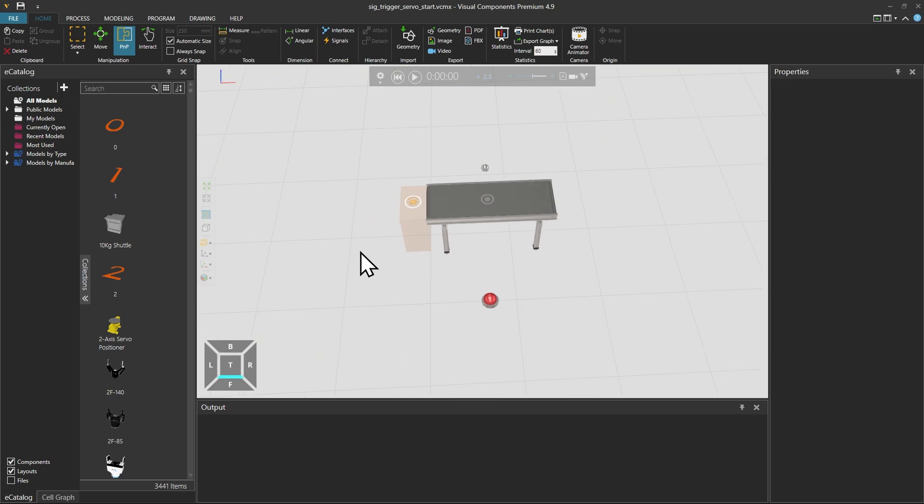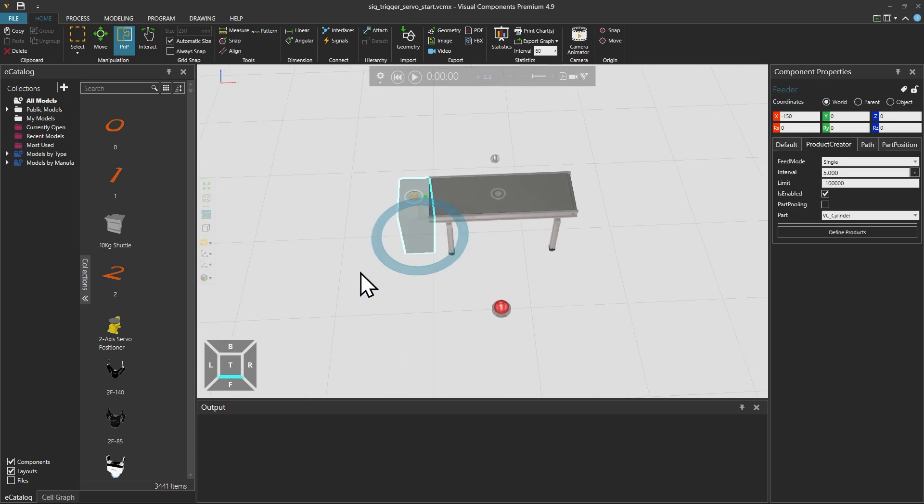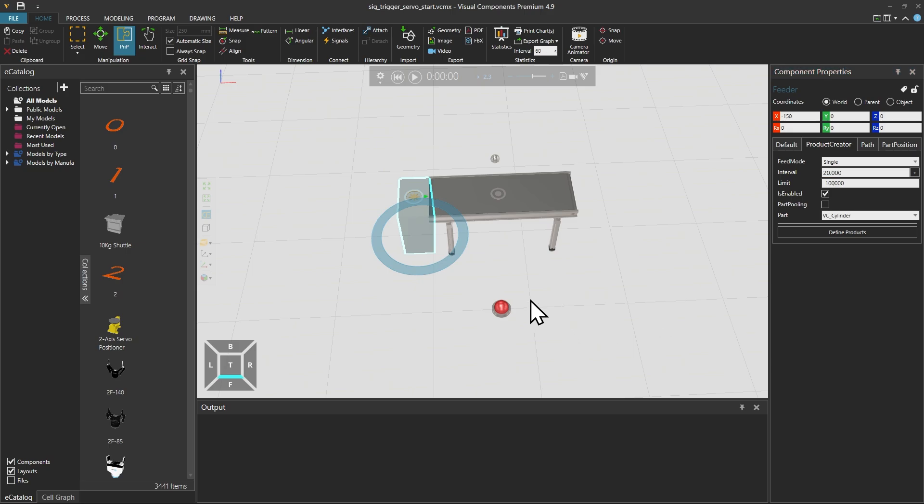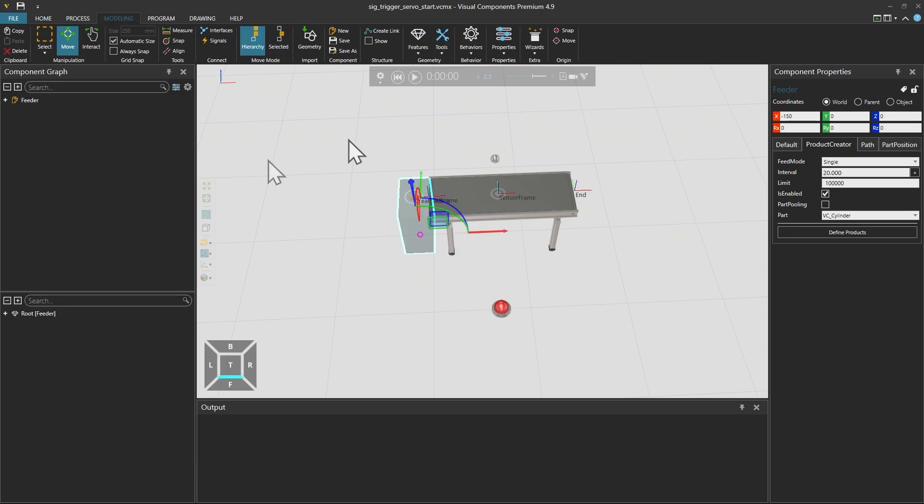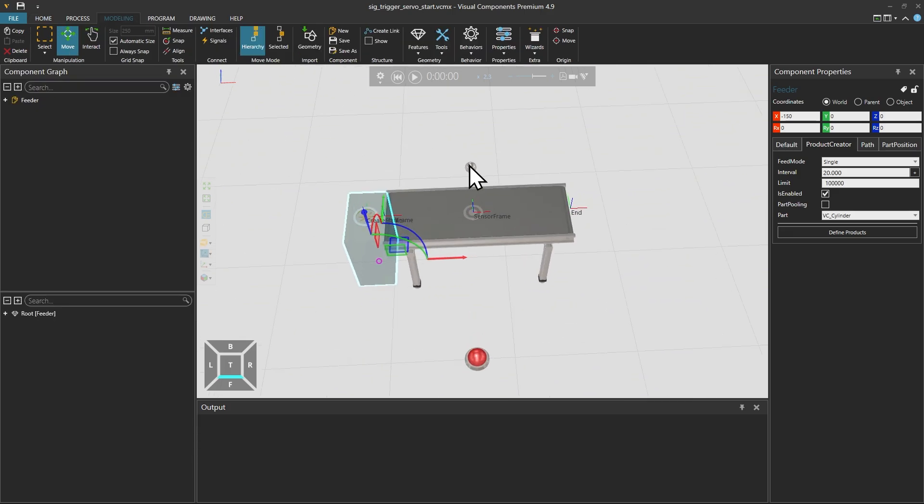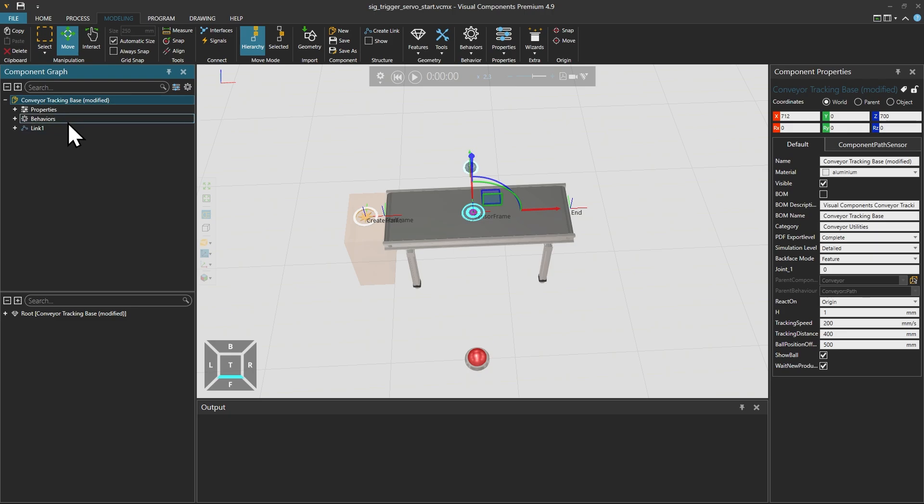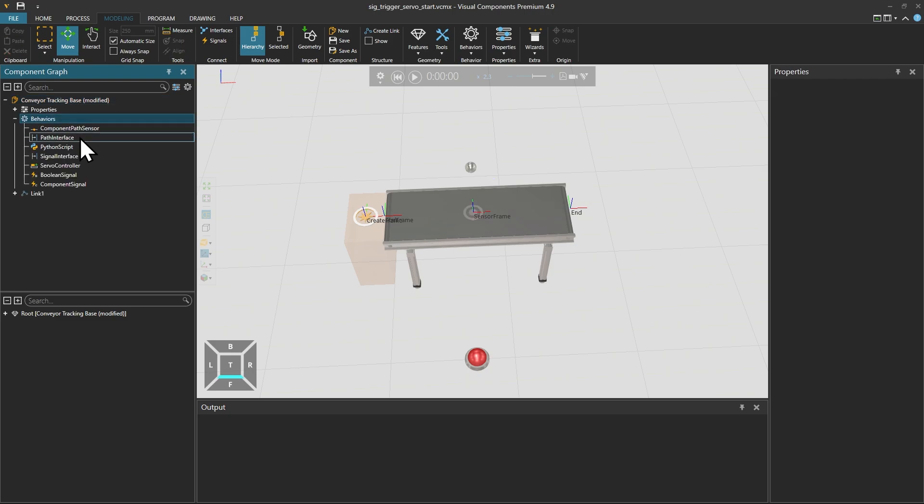So let's start by selecting this feeder first and going to the product creator here on the right hand side and swapping the interval to 20 seconds from 5 seconds. After that we can go to the modeling tab on the top left corner of the screen. Within the modeling tab we want to select this conveyor tracking base and go to its Python scripts here on the left hand side.